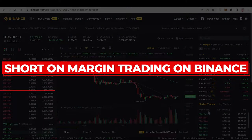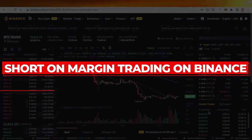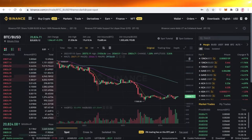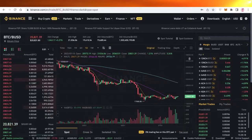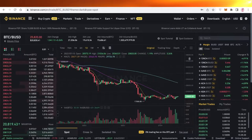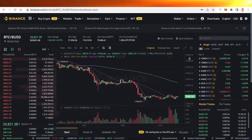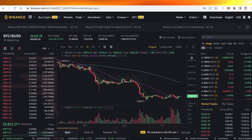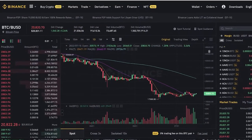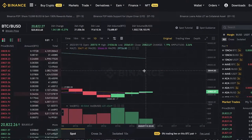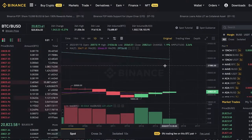How to use short on margin trading on Binance. Hey guys, welcome back to the YouTube channel. Today I will be showing you guys how we can make profits and manage risks with shorting stocks or shorting crypto on Binance.